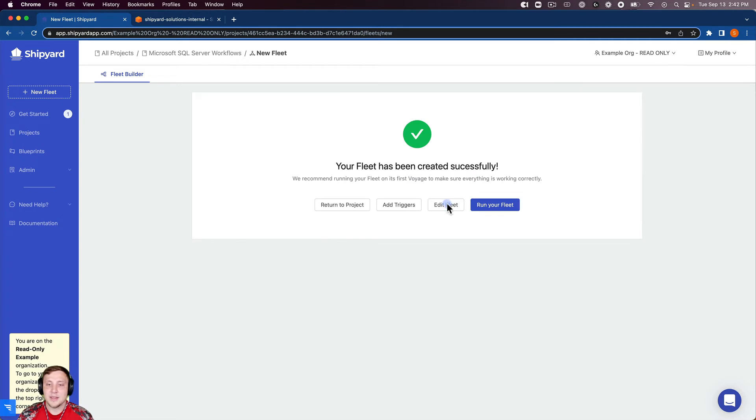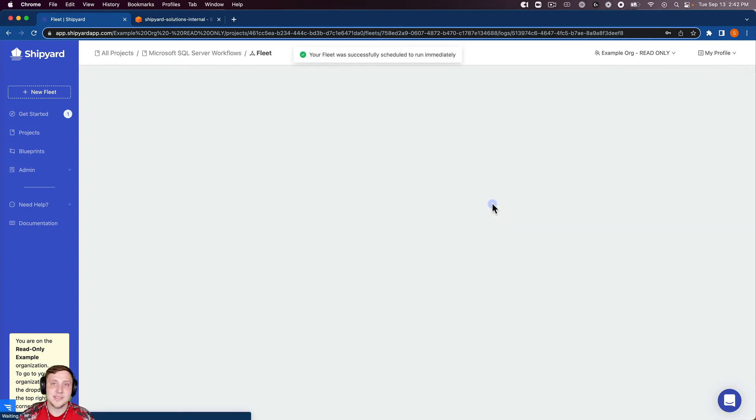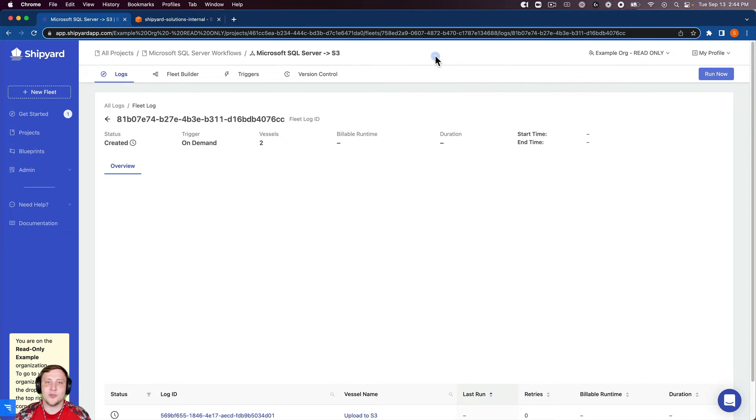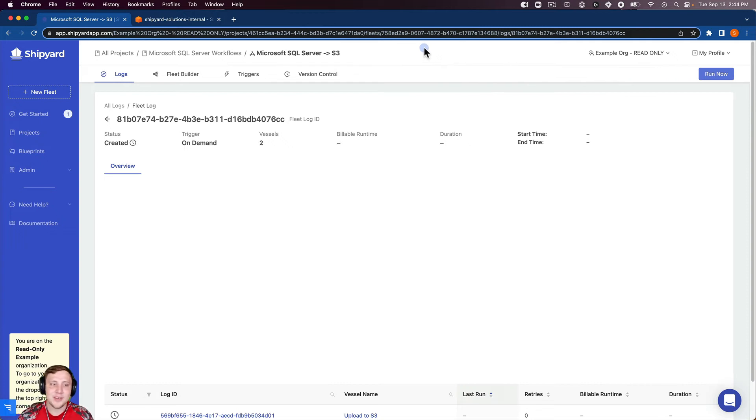And then we can click run your fleet. So you can see when I click that button, it's going to tell us the fleet has been scheduled to run immediately. So that's an on-demand run inside of Shipyard. That's going to take us into our fleet log here.